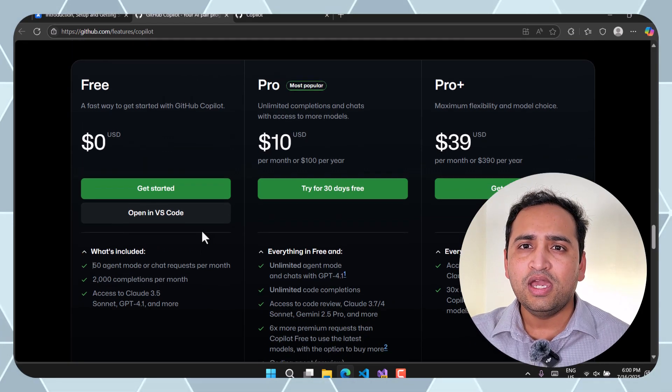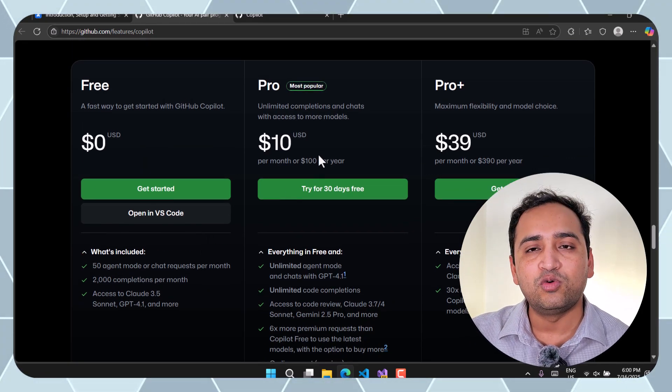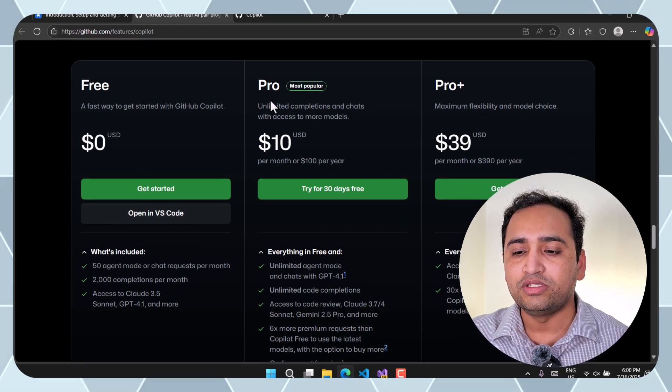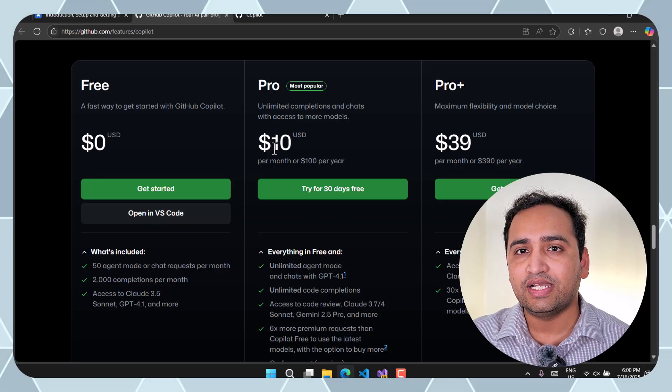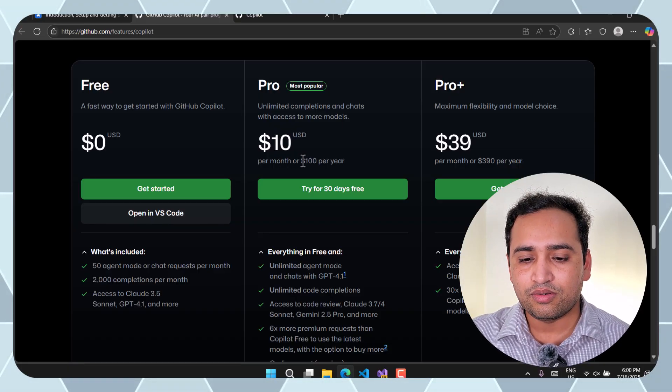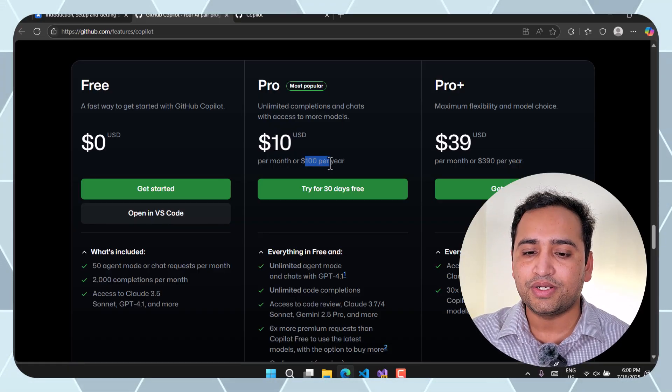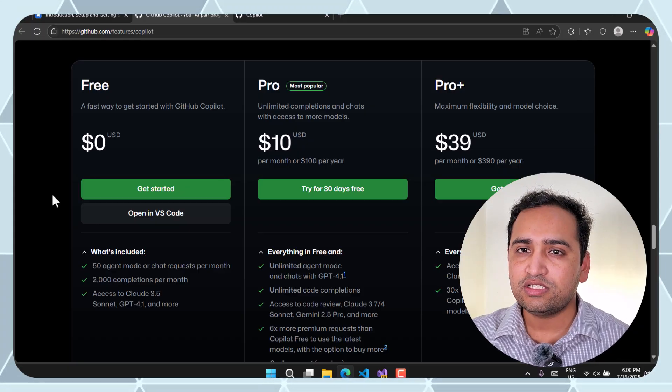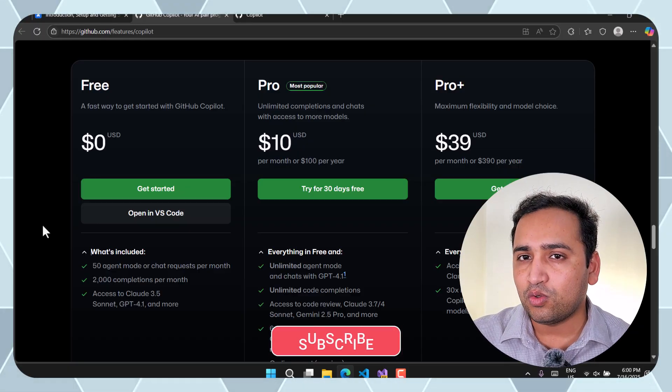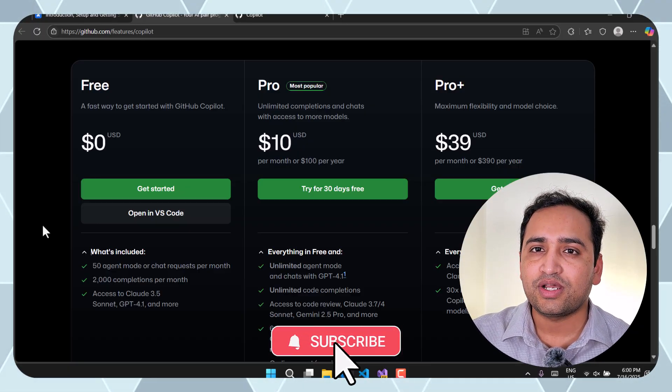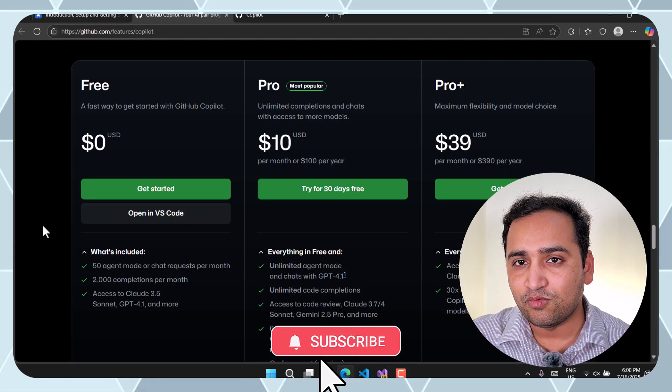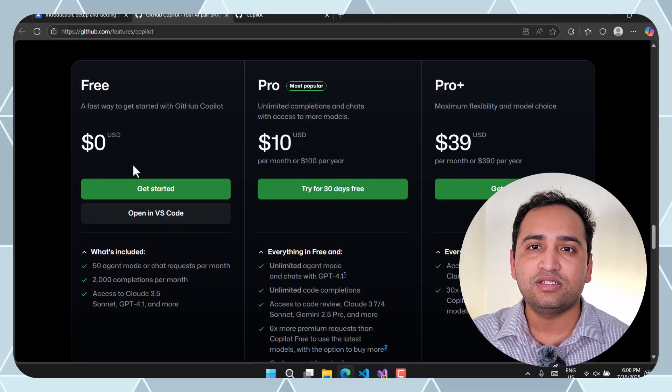Ultimately if you are going to use this GitHub Copilot for longer time and you are a full-time developer then I would suggest to go with this pro version. Here you have to pay only $10 per month or maybe $100 per year. Remember these things can change in future but this is the plan as of today. So if you are totally new to GitHub Copilot and you are just trying how this will work then you can use this free version.